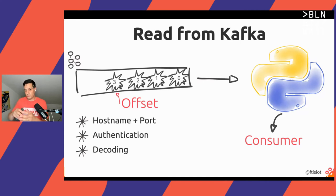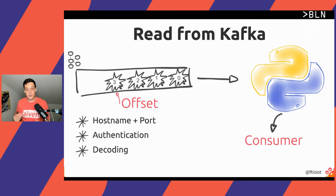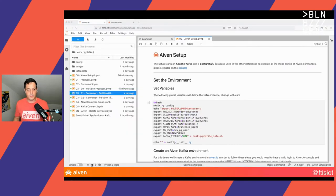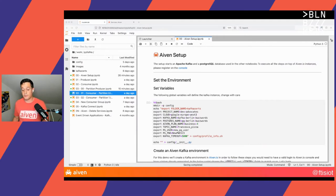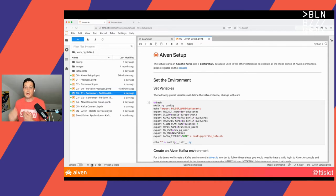Those were a lot of slides — now it's time to see some actual code. It's time for a nice pizza demo. What I created for this event is a series of Jupyter Notebooks that we will use to interact with Kafka.